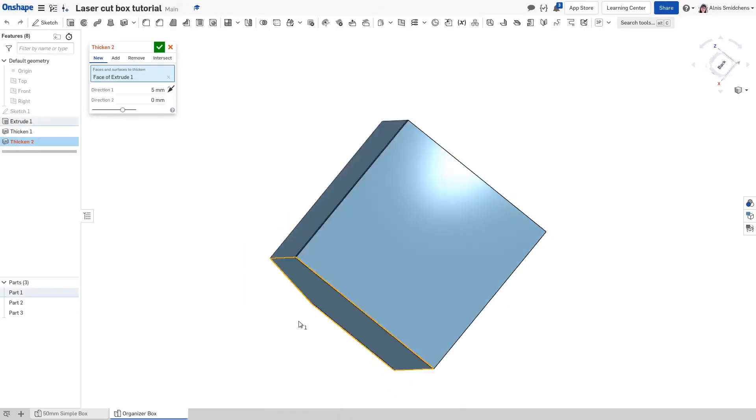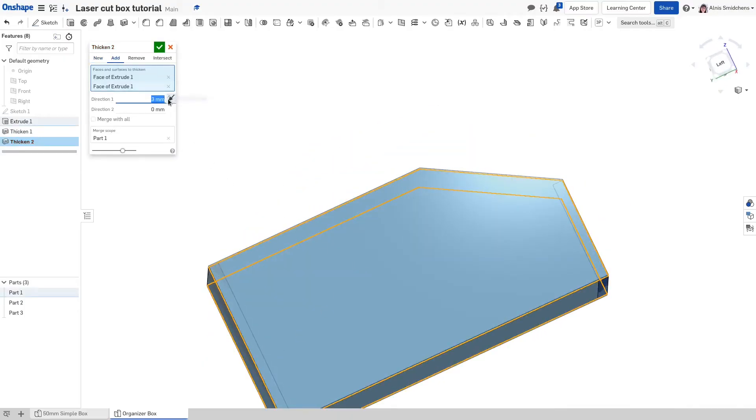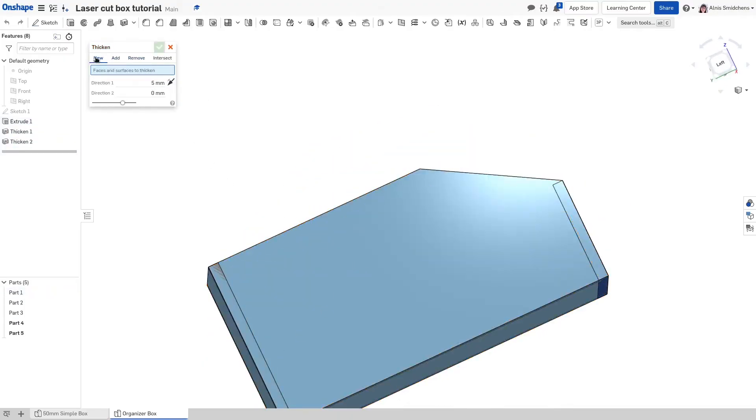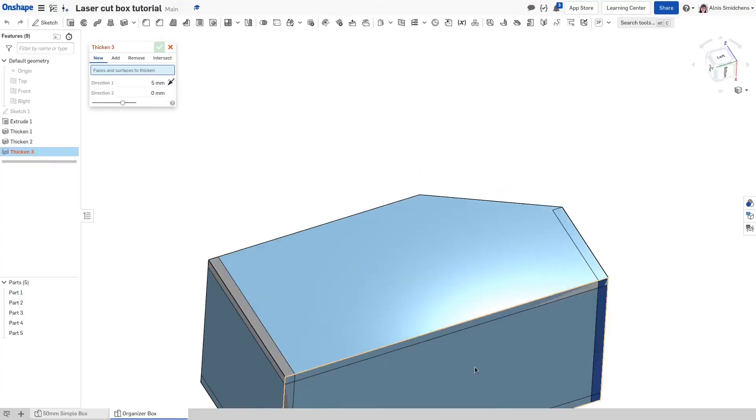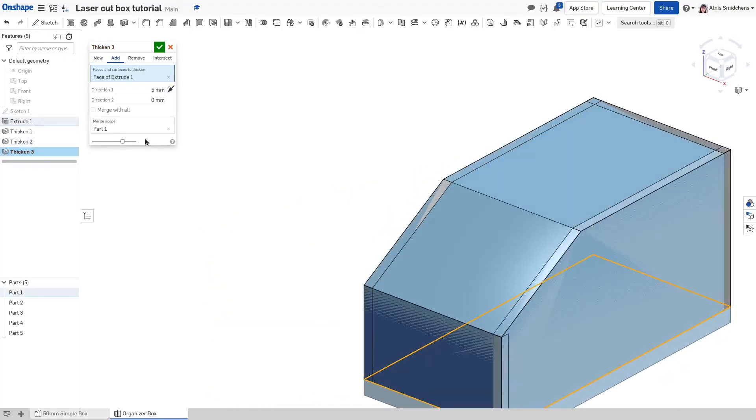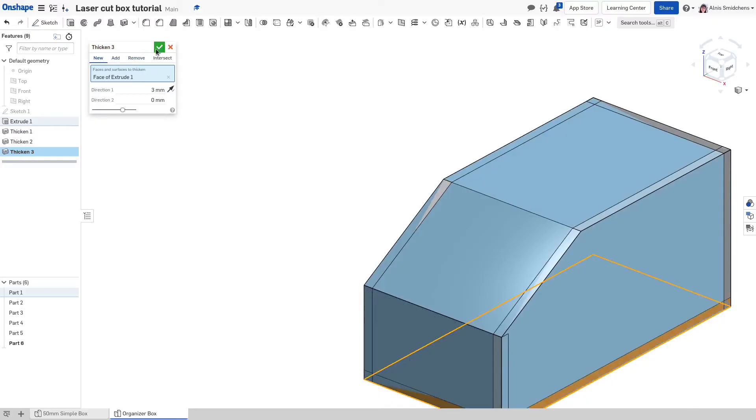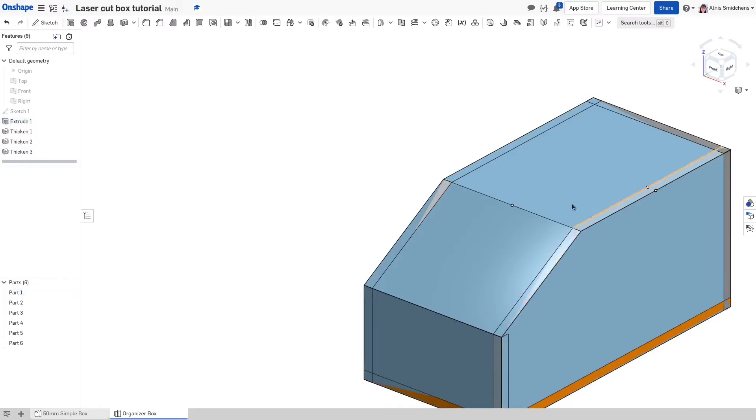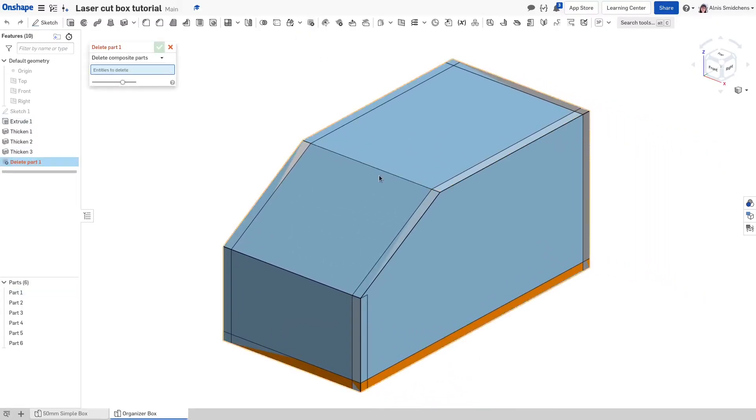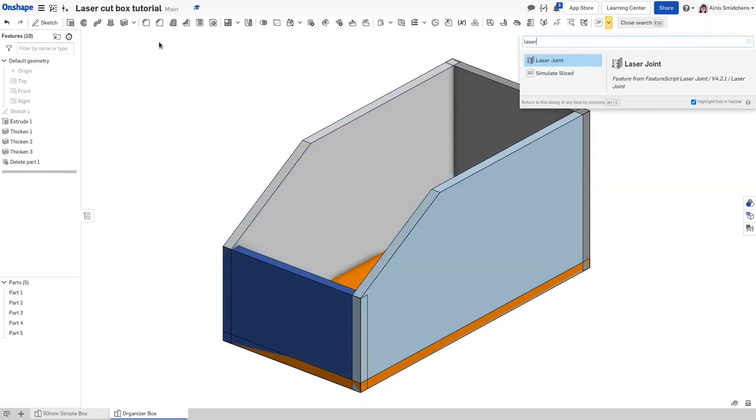If you do select two adjacent faces, it will form an L-shaped object and the laser joint feature will not work. Using this strategy, you can transform just about any shape or object into laser cut panels as long as the faces are flat. Also, feel free to use any thickness you want for the panels, it doesn't have to be 3 millimeters. Use the delete part feature to remove the skeleton body and activate the laser joint feature.